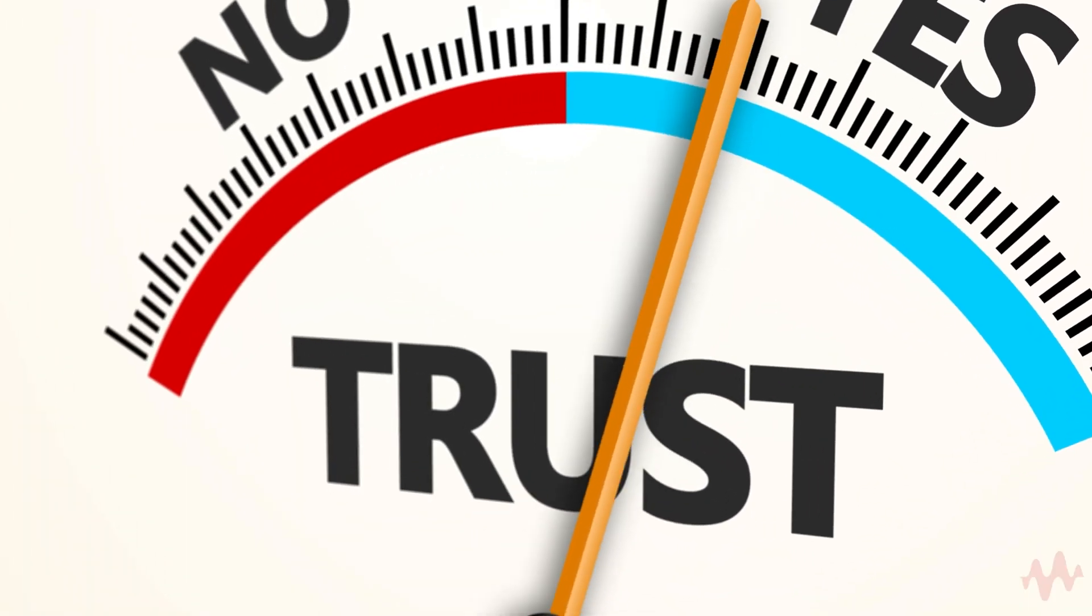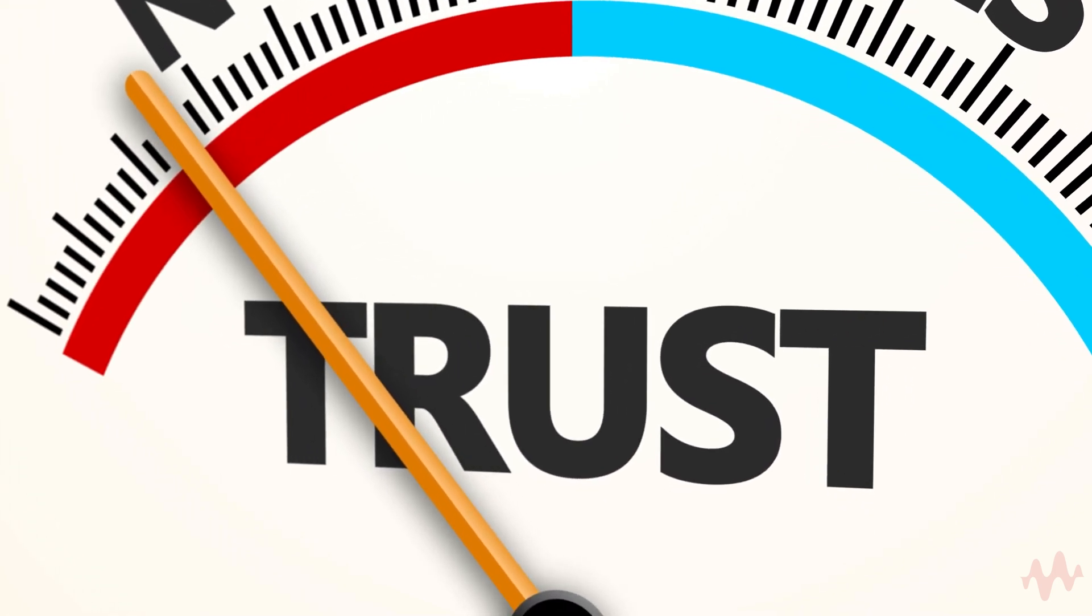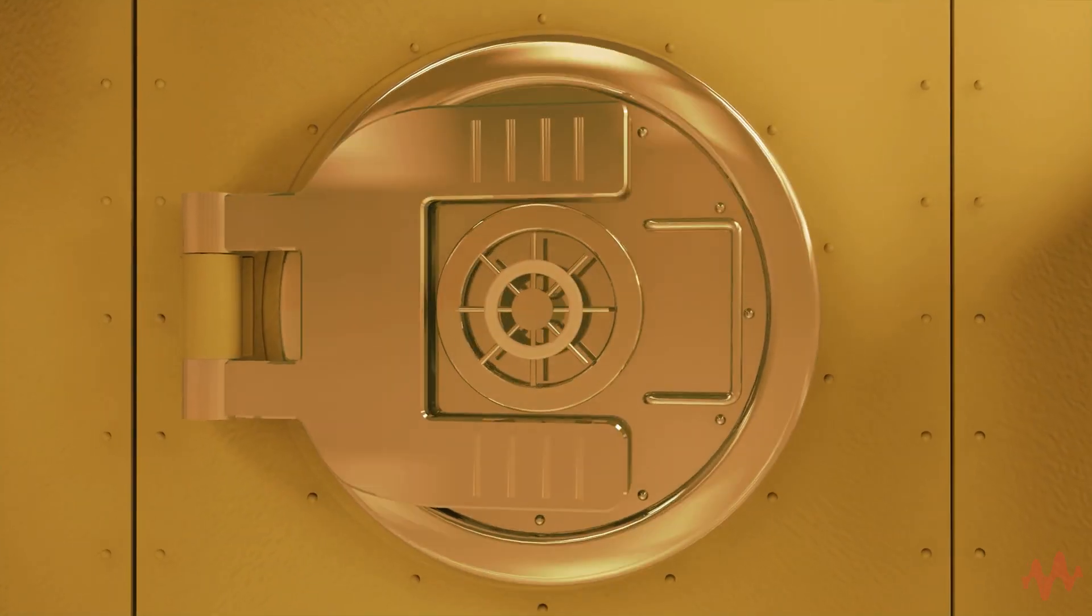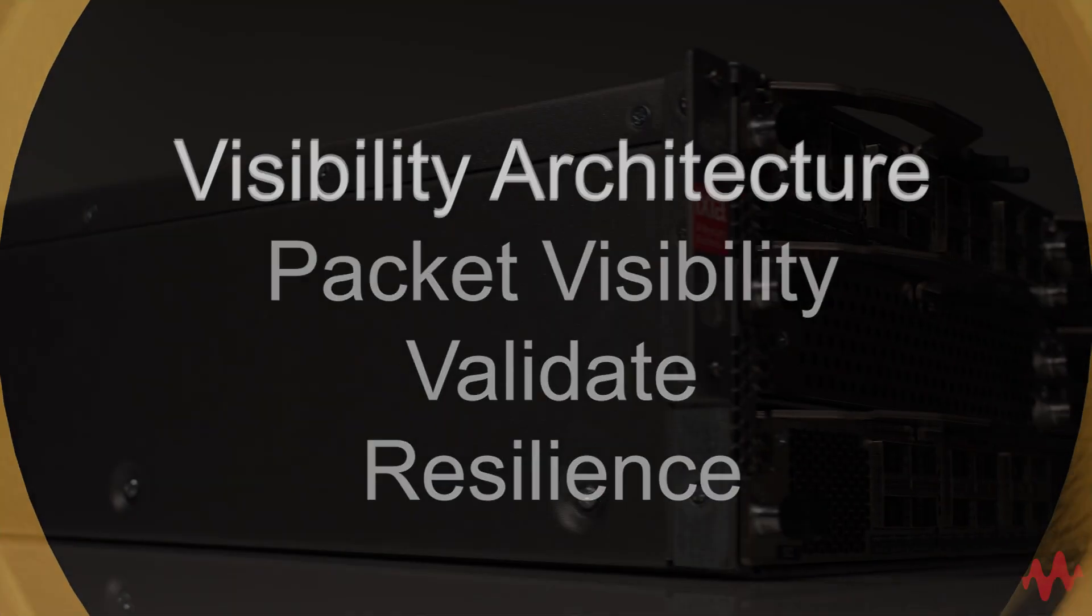Zero trust is today's leading strategy. However, to make zero trust successful, there are several key factors you need to get right. First,